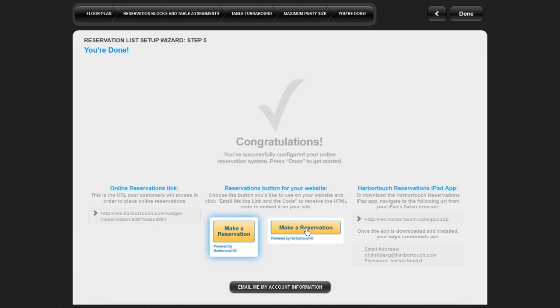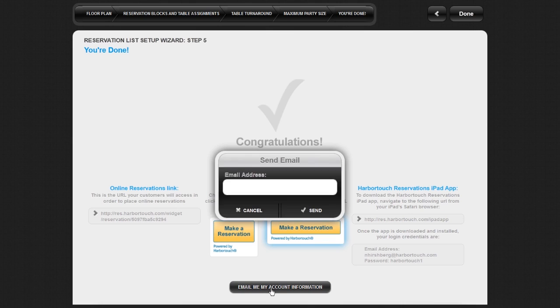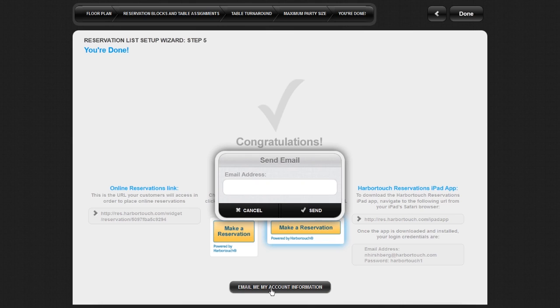Here, you can also choose which reservation button style you wish to display on your restaurant's website. If you place the button on your website, customers will be able to click that button to make reservations. To select which button style you want to use on your website, click on the style you prefer. Your chosen button style will highlight in blue. Once you have selected your button style, click where it says Email me the link and the code. Enter your email address when prompted and press Send. You will receive an email with your reservation's URL as well as the HTML code for the button you selected.